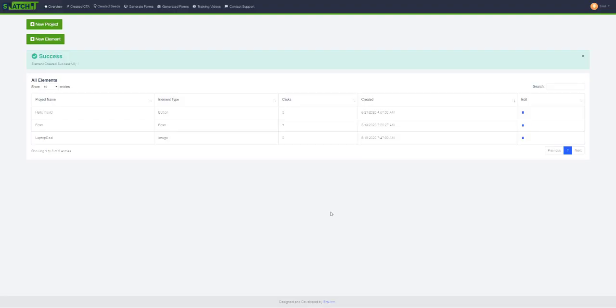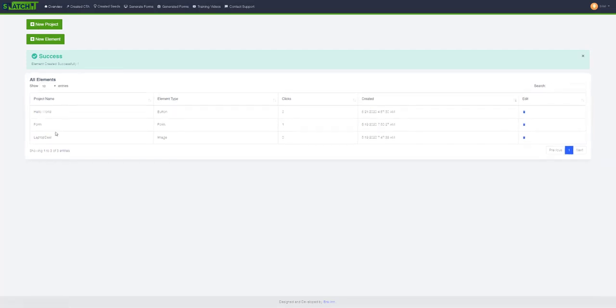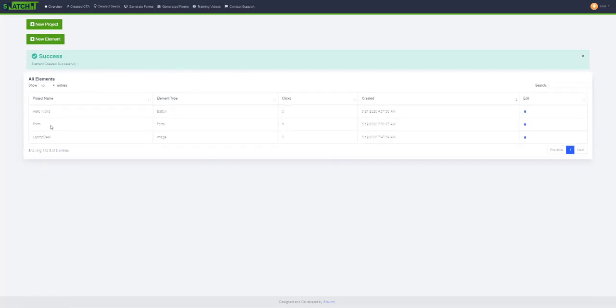Hello guys, welcome back. In this video I'll show you how to create a new project in Snatch It. A project is also called a seed. You can see there's an option to show created seeds and an option to create a new project, which can also be called a new seed.